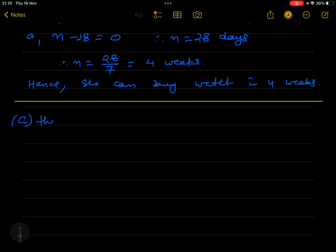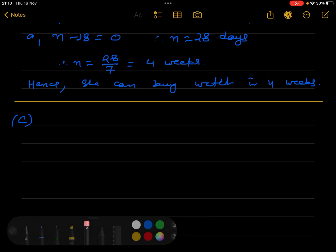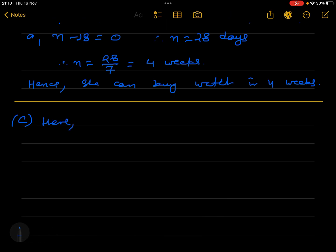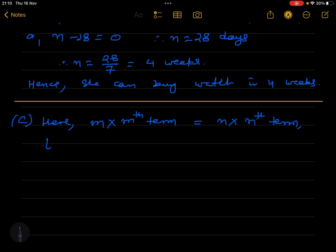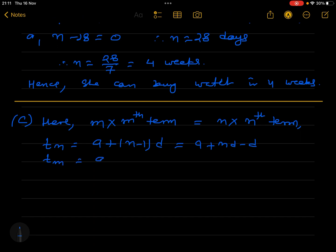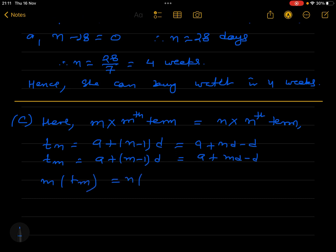What is given here? M times the mth term is equal to n times the nth term. The nth term Tn = a + (n-1)d, which opens to a + nd - d. Similarly Tm = a + (m-1)d, which opens to a + md - d.